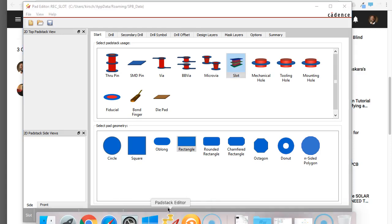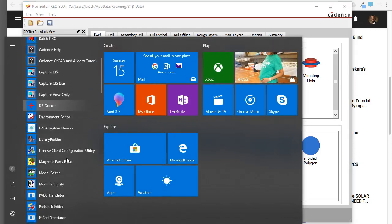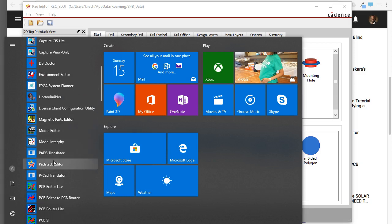What you do is go to your Windows Start menu, choose Cadence Release 17.2, and then you have the Padstack Editor option.